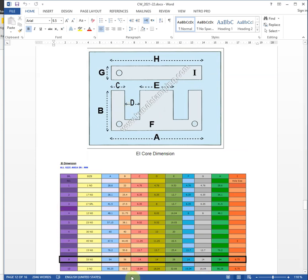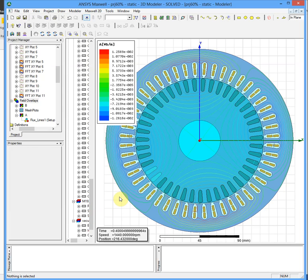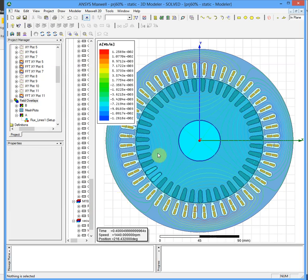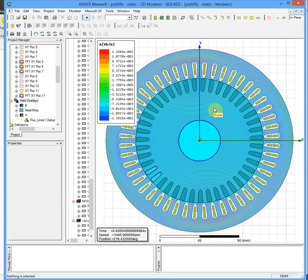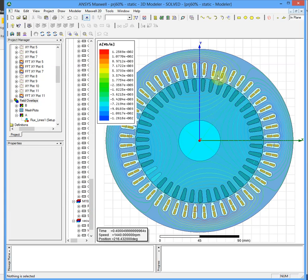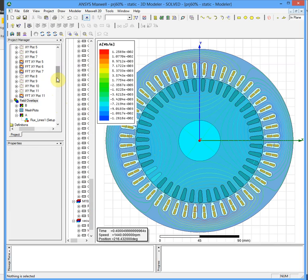ANSYS Maxwell is a very powerful software that uses finite element method to simulate magnetic geometries like transformers, motors, generators, actuators, and all devices that use electromagnetic laws.